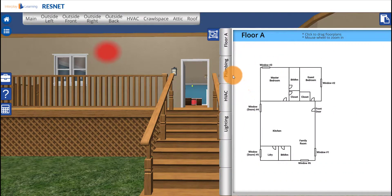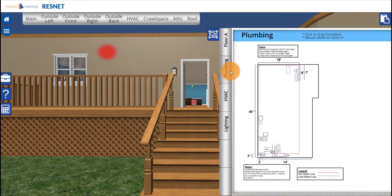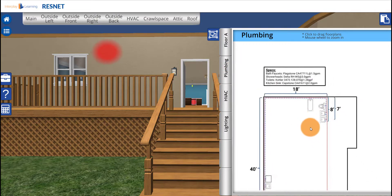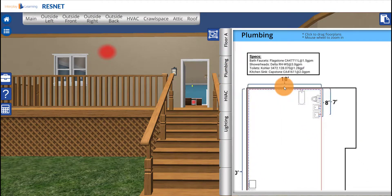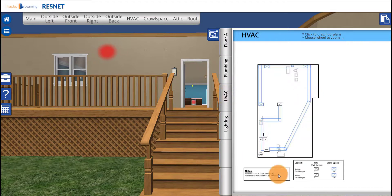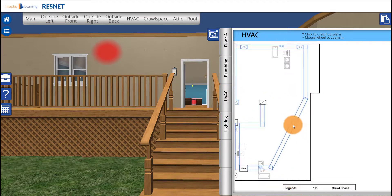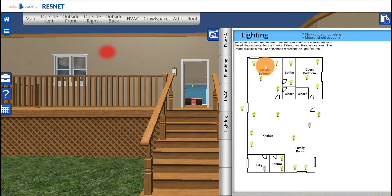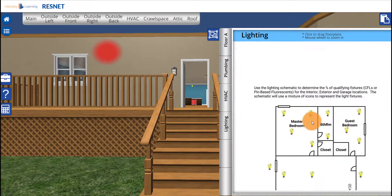The Schematics button gives you floor plans and plumbing schematics; you can zoom in and pan by dragging. You'll also have HVAC and lighting schematics.